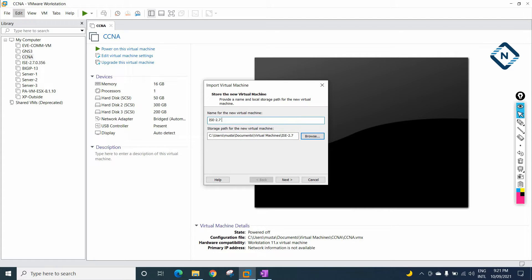I already have one version installed, so I will write Cisco ISE 2 just to differentiate. Whatever name you want to give, you can give here. This is the default location. Just press Next.